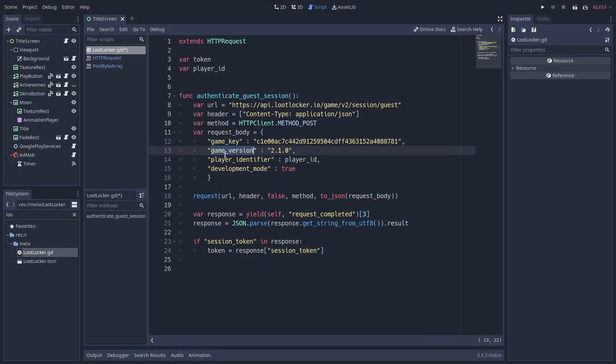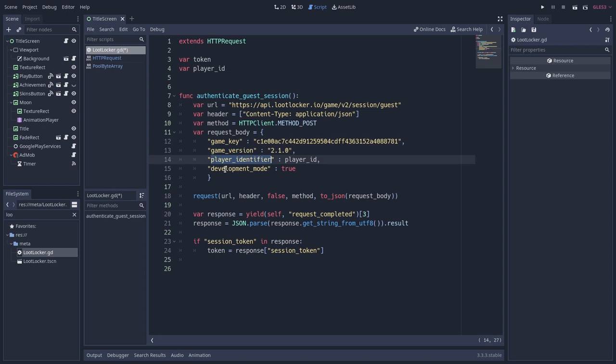Then we have the game version, which you can pass any alphanumerical values, so you can just maintain and control the version of the game that you are using. Then we have the player identifier key, which is the most important one. This is what we should ensure that we are passing the same data. This is where we are going to use the OS unique ID or the player's ID that we can get from the Google Play Store API.